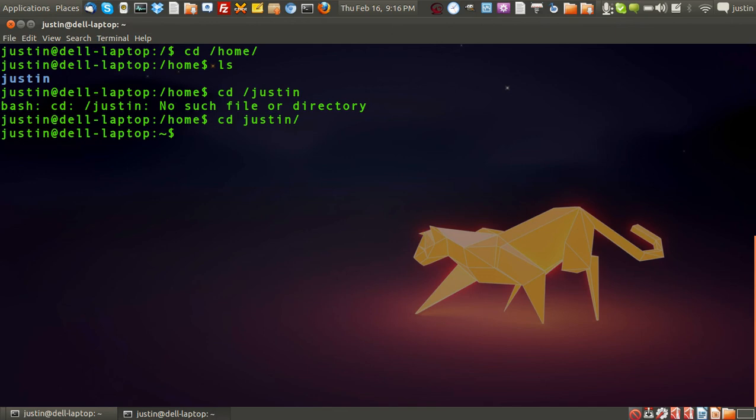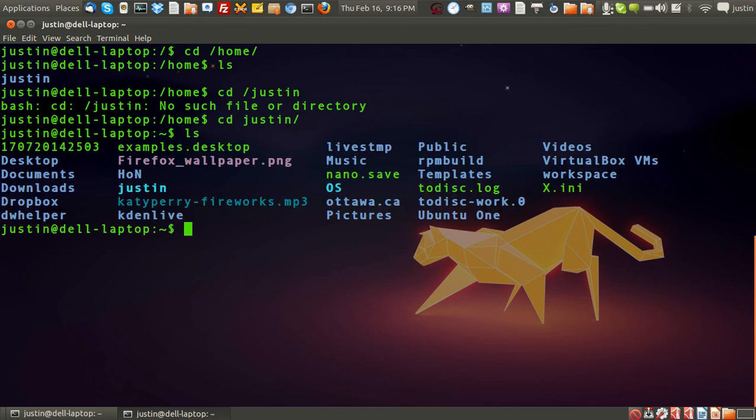Okay, CD Justin, and then I'll go in there, and of course, you can see all my documents, files, settings, all that sort of thing.